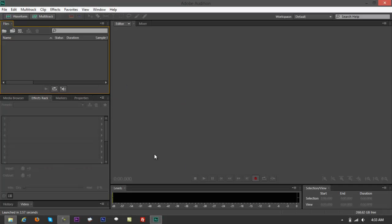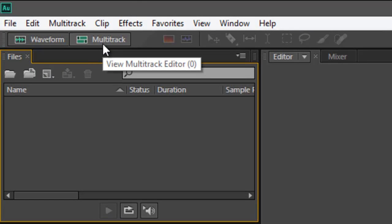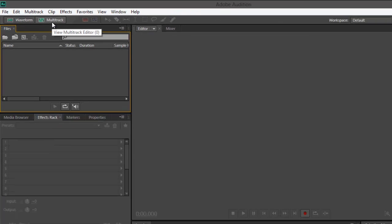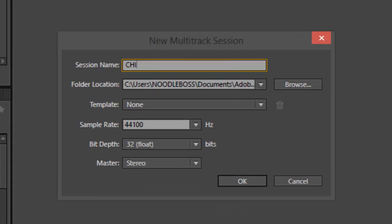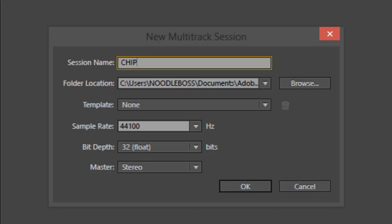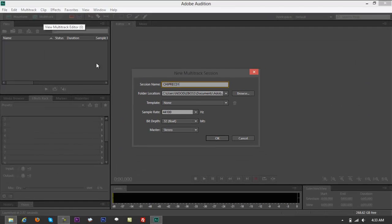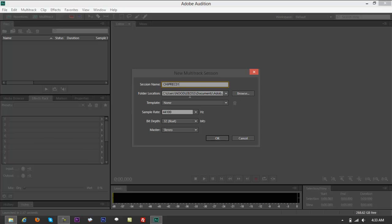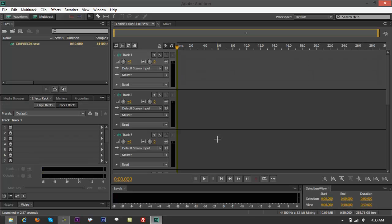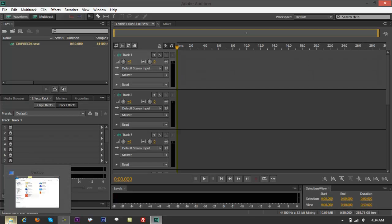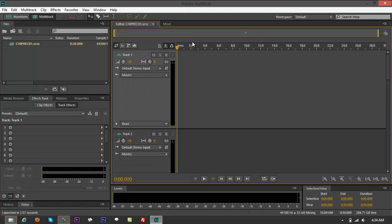And go to multi-track right here. Name it Chip Rec 01 for chipmunk recording one, then send that to desktop for the path. Use 44,100 sample rate, bit depth 32, stereo for the channel. Click OK. Maximize this a little bit so we can drag it in there.